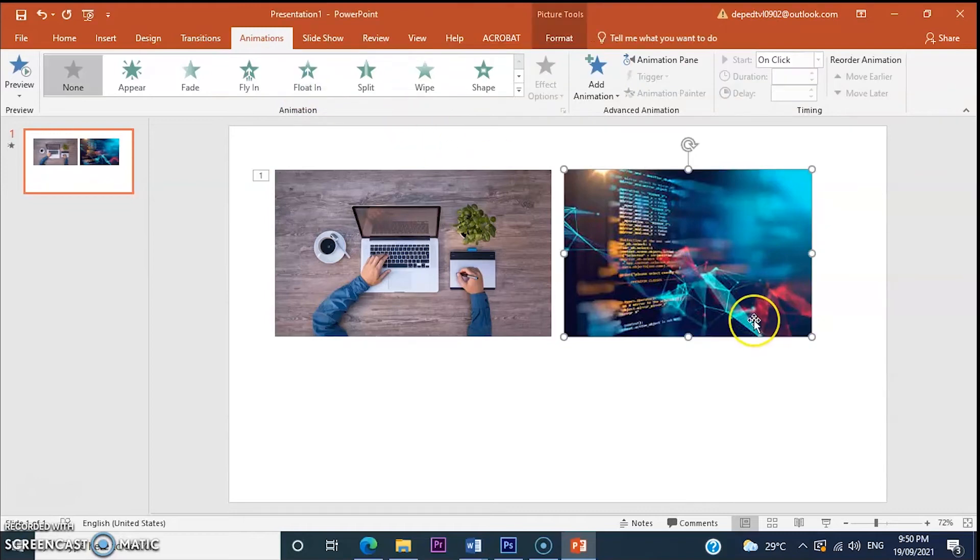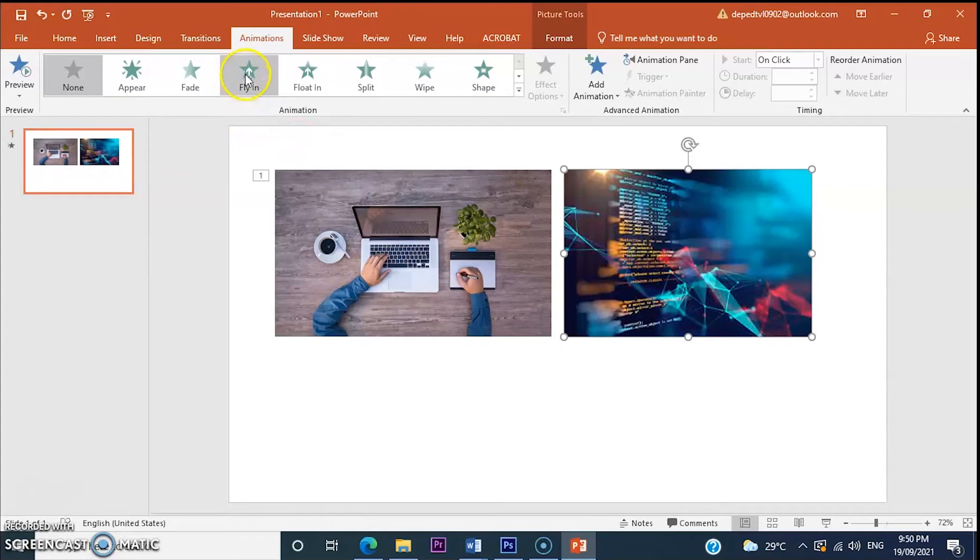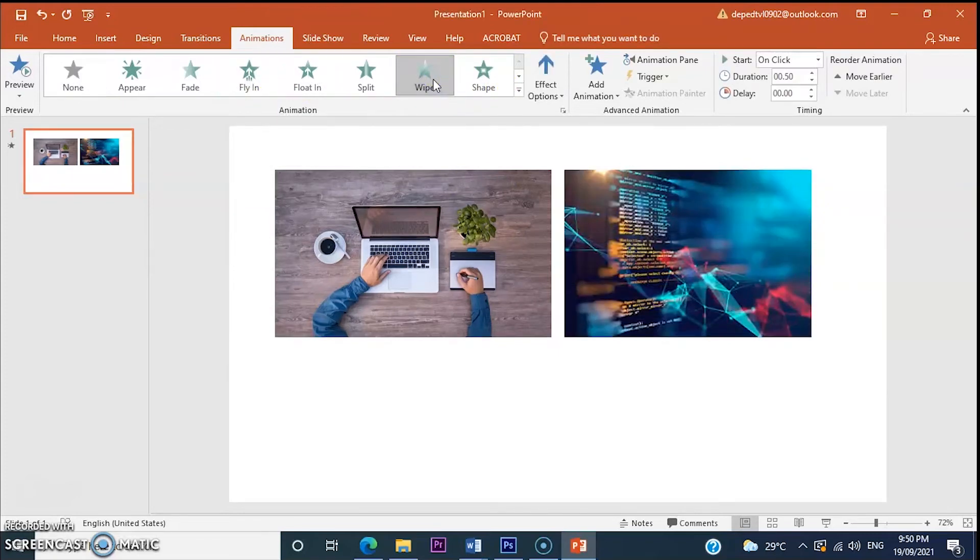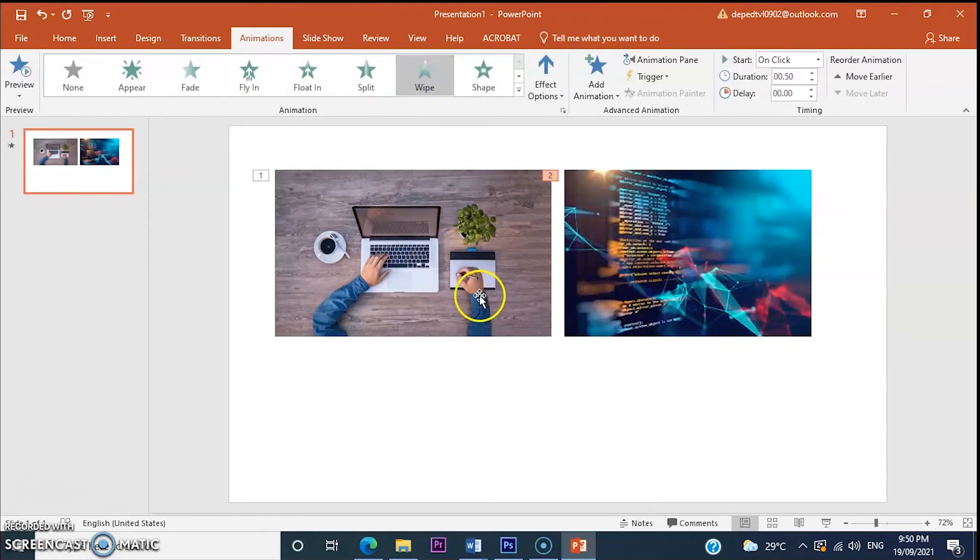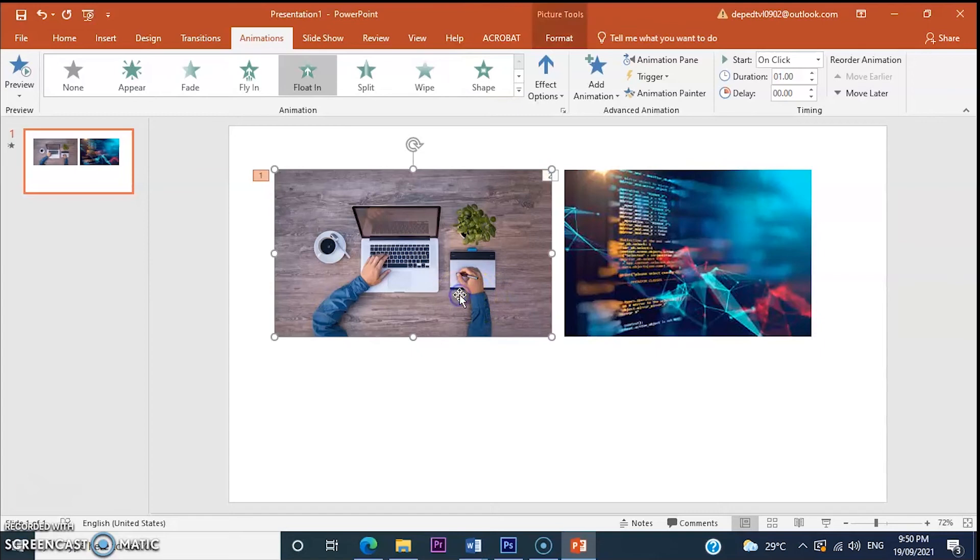Let's add another animation to the other picture. For example, wipe.